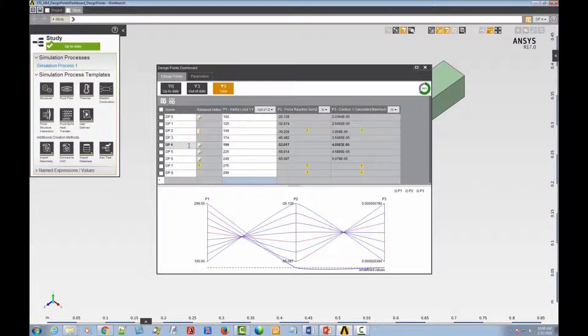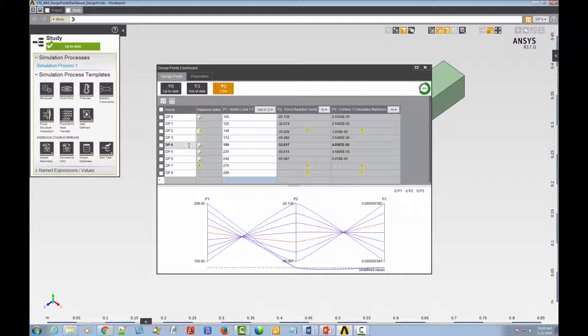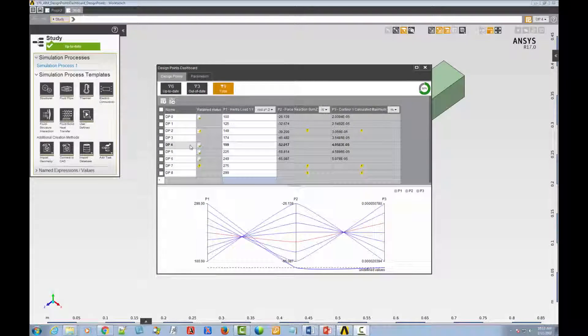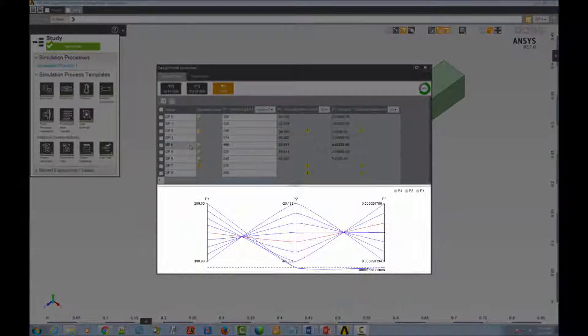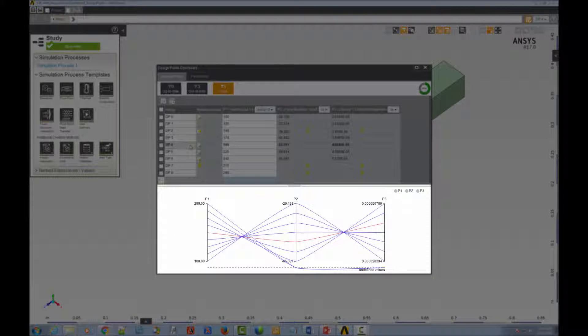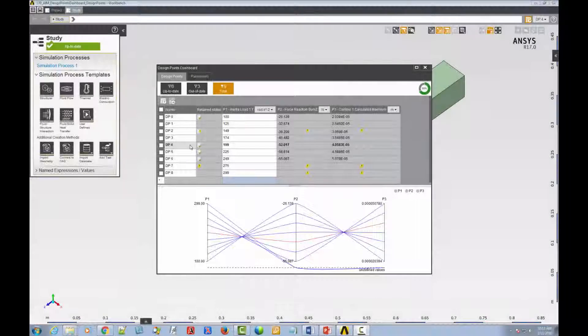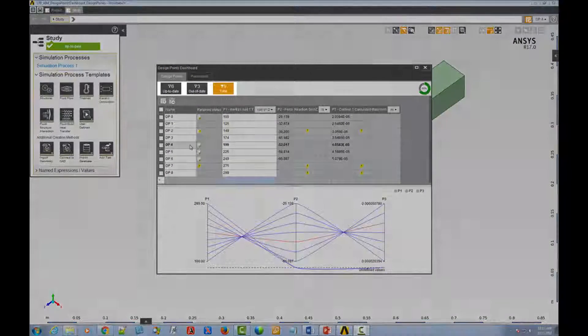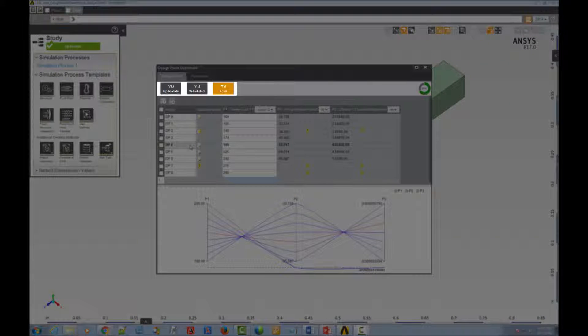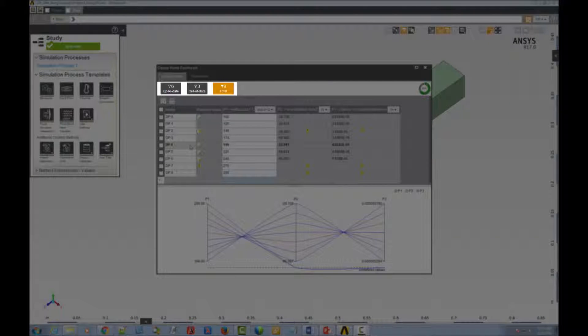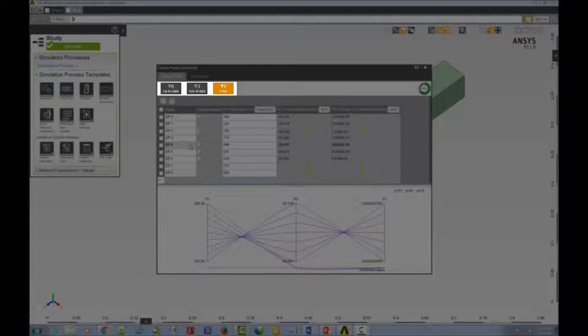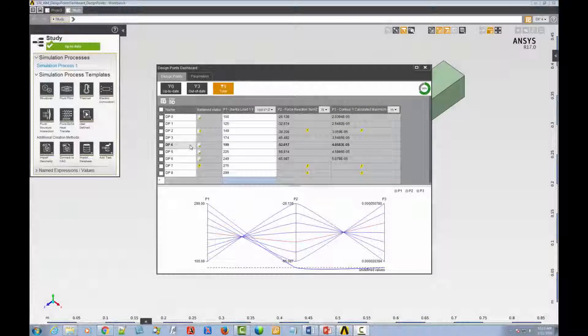The rest of the Design Points tab interface helps you to better understand and work with your design points. For example, there is a parallel chart, which shows a graphic representation of the data in the Design Points table. It shows a vertical or Y axis for each input and output parameter. There's also a set of filters, which enables you to view all design points, only the design points that are up-to-date, or only the design points that are out-of-date.